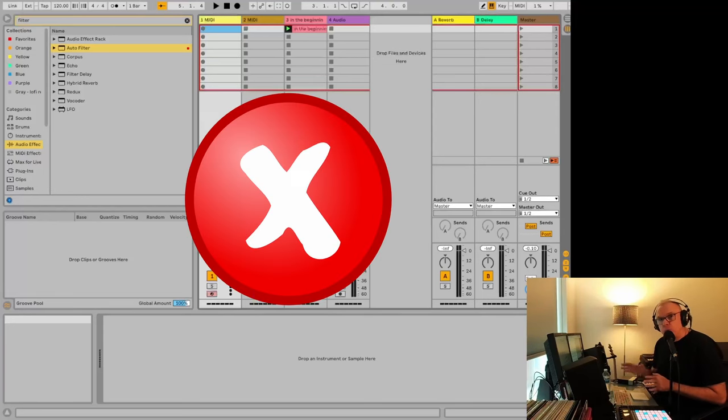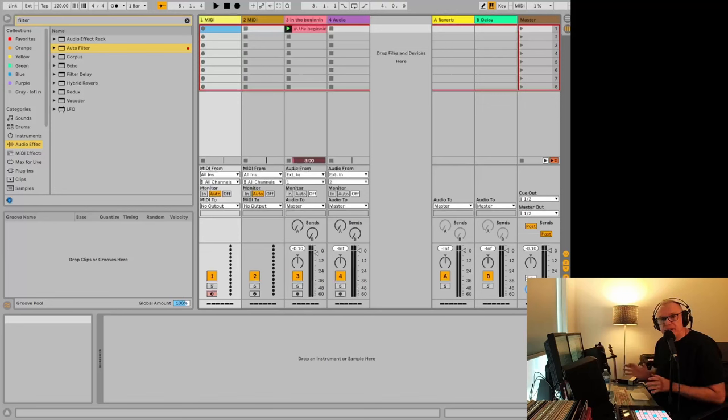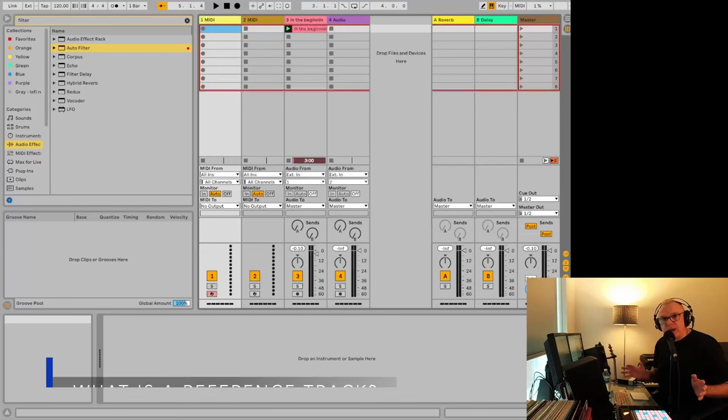There is a right way and a wrong way to use reference tracks in Ableton Live. I'm going to tell you the difference and why you should do it this way. First, what's a reference track?